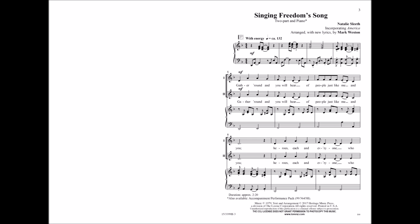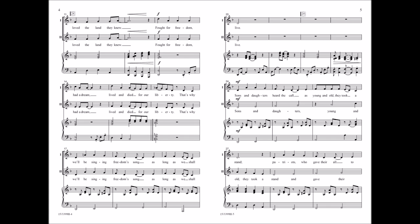Gather round and you will hear a people just like me and you. Heroes each and every one who loved the land they knew fought for freedom, had a dream, lived and died for our liberty. That's why we'll be singing freedom's song as long as we shall live.